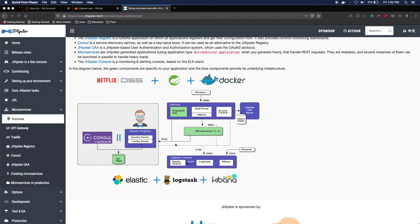Lastly, you see the jhipster console which is basically the ELK stack packed together with a few nice dashboards in a docker container.